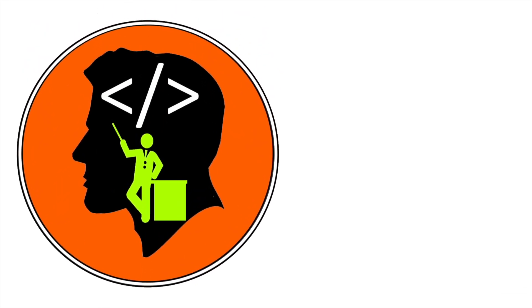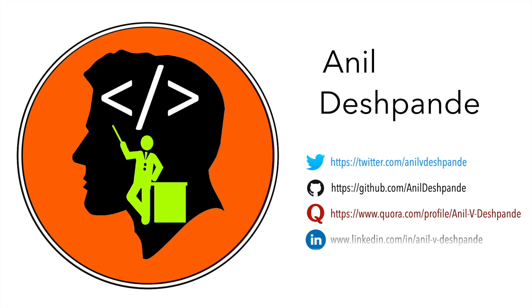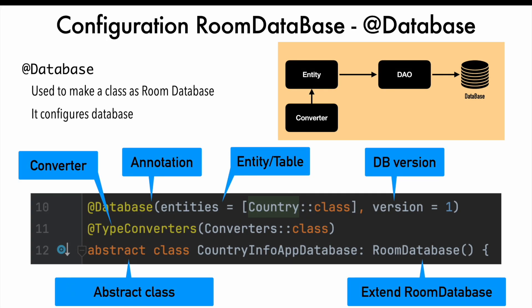Hi folks, co-tutor here and my name is Anil Deshpande. Welcome to another fresh video on Room Database.